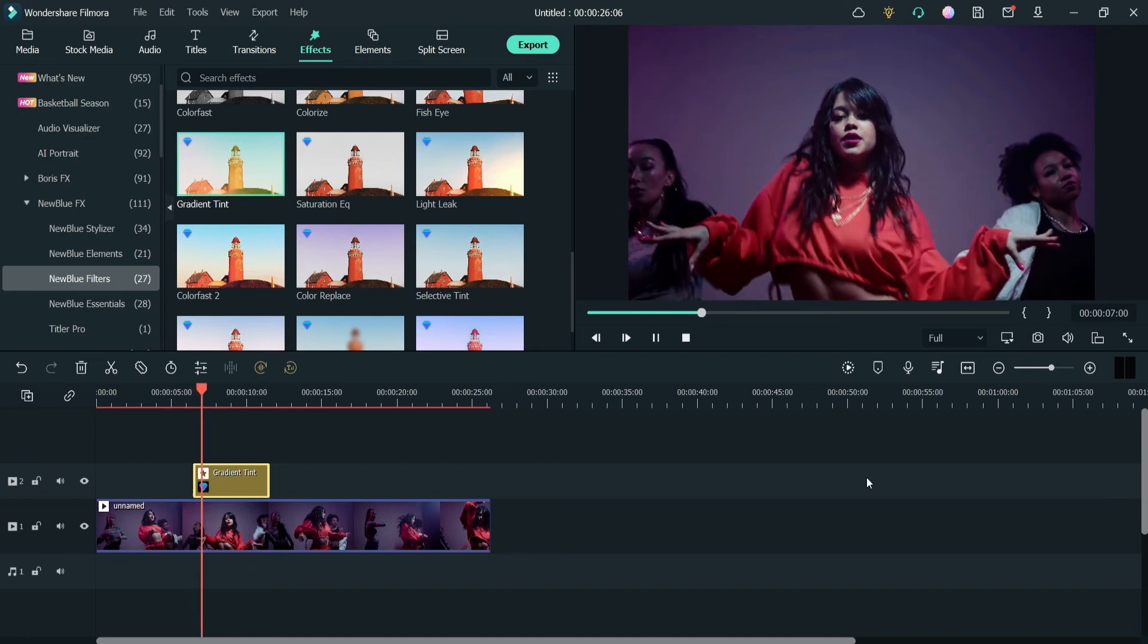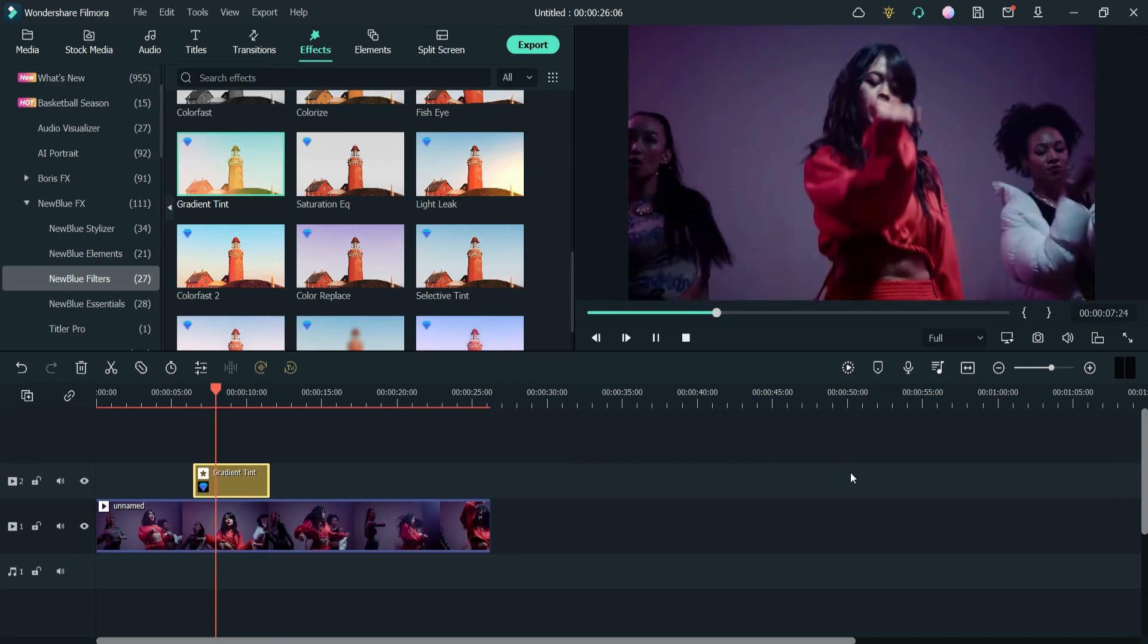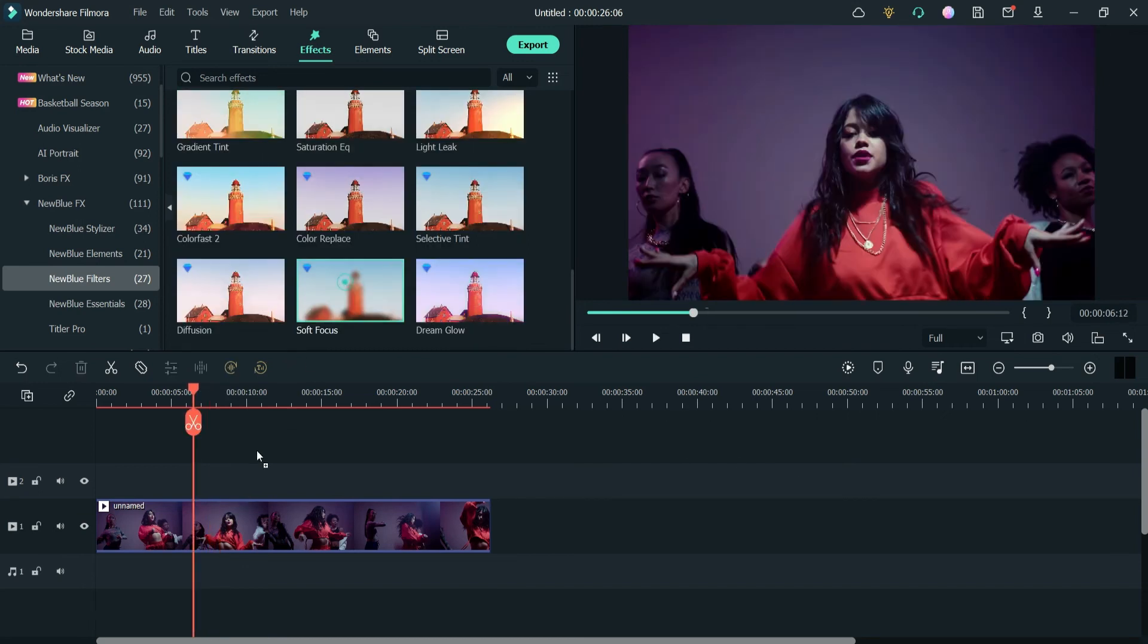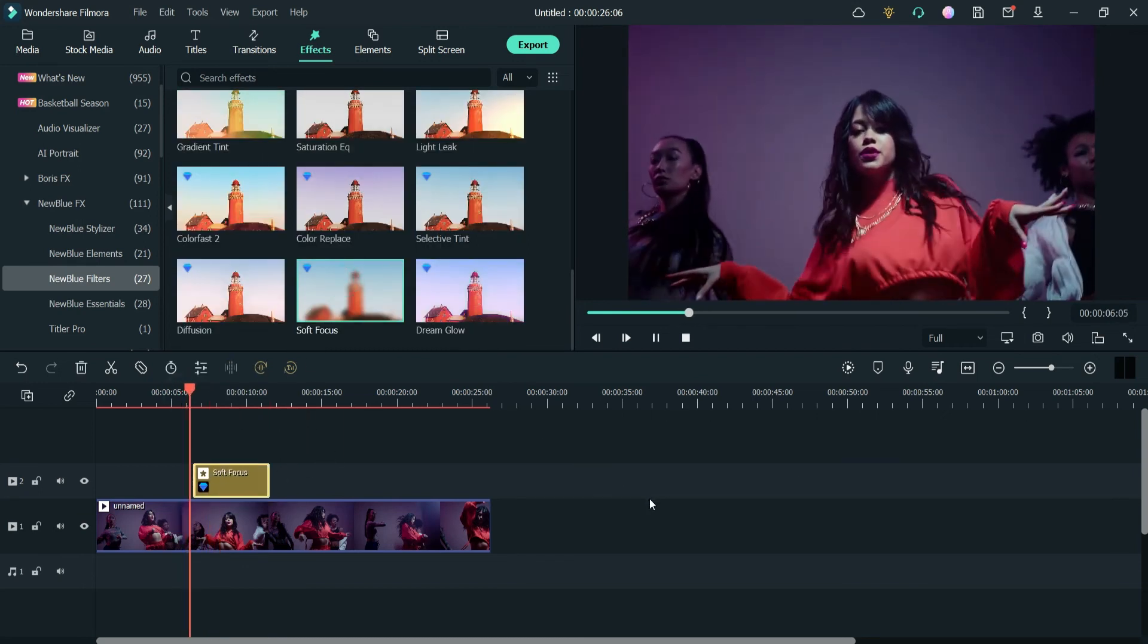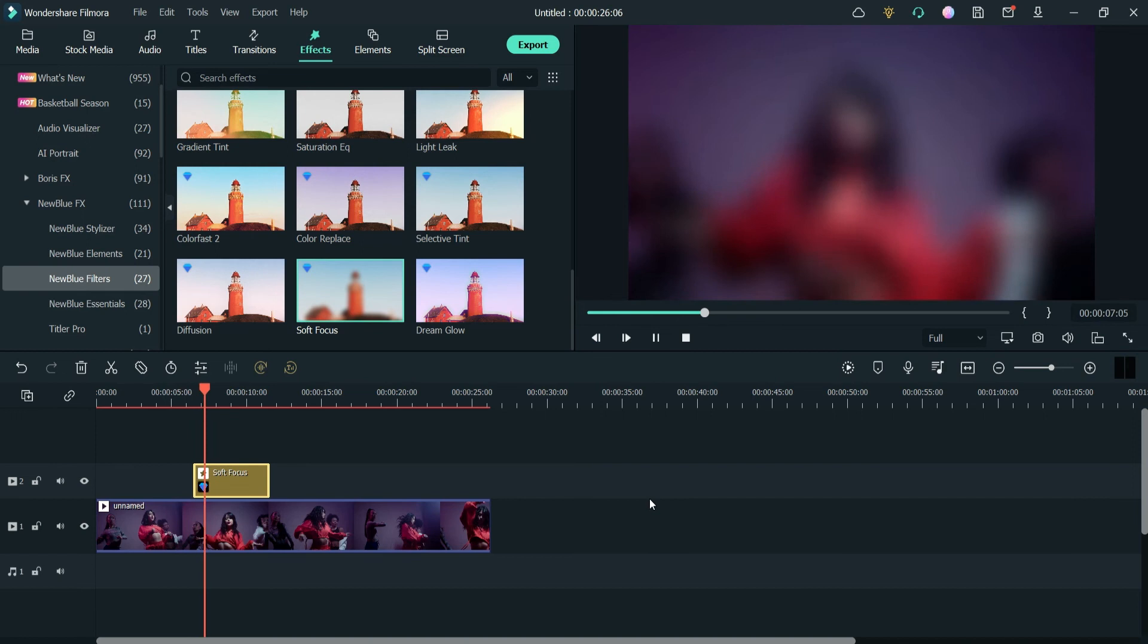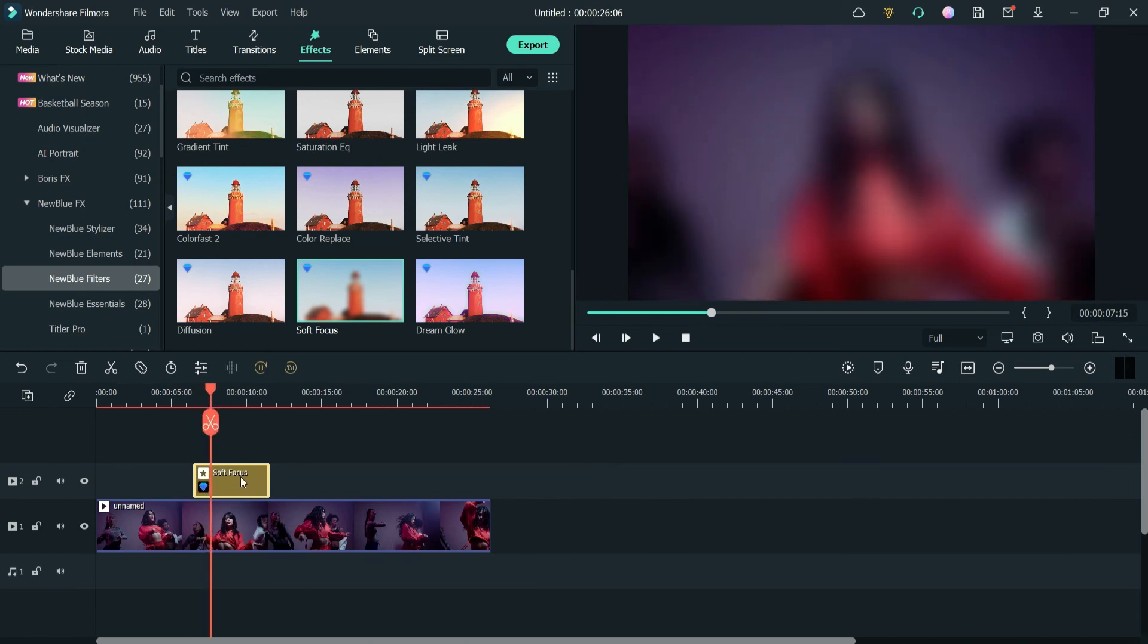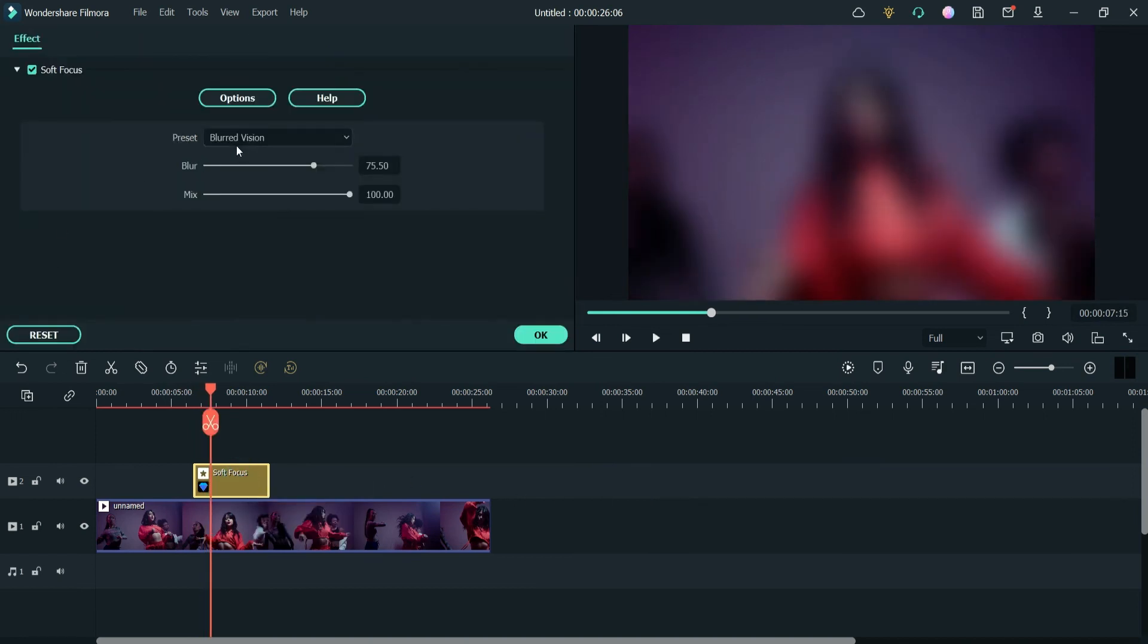Let's try this one—soft focus—and let's see how does this look. If you want to make any changes, you can simply double-click on it and here you will see different settings for each effect. You can reduce the blur or the mix.